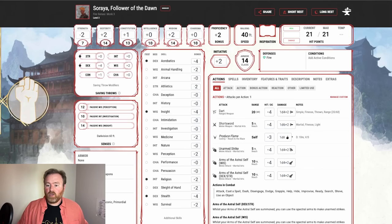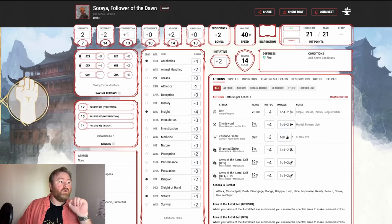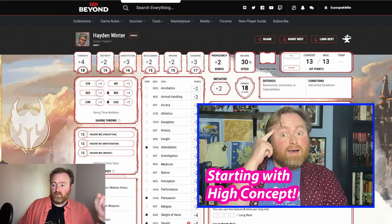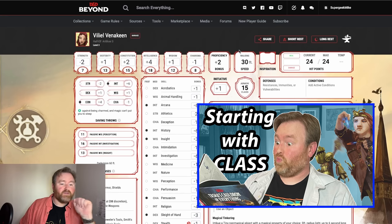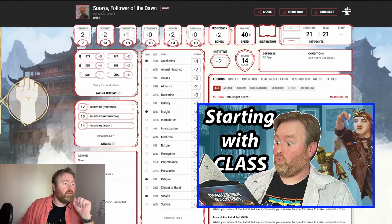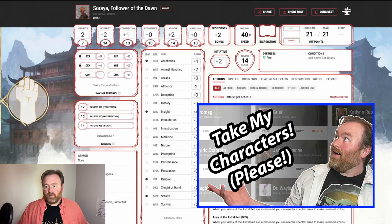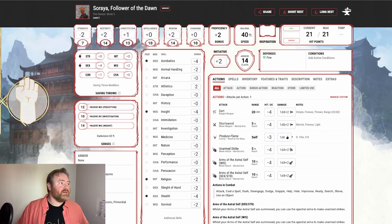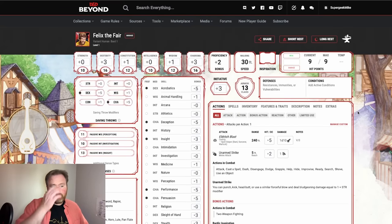So go ahead and vote in the poll — let's figure out who is going to be the final member of this party. We're going to build a combat encounter, so first we need to build our party. Because the first thing you need to know when you're building a combat encounter is who's going to be in the fight. We have Hayden Winter, the human paladin who thinks he's a character in a storybook. We have Viliel Vinikin, an artificer with a little robot friend. We have Soroya, follower of the Dawn, the Fire Genasi monk. These are all characters I referenced in my Steal Characters from D&D Beyond episode.